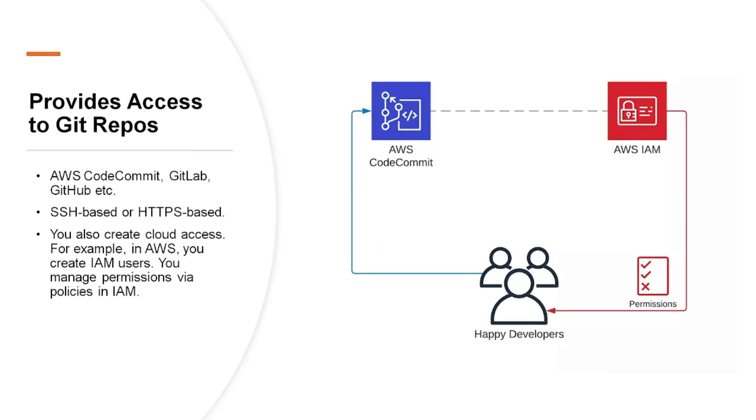Next, providing access to Git repos. The developers would need storage to keep their code and different versions of it, so we would use a source code management or SCM service like AWS CodeCommit, or you can use GitLab, GitHub, etc. AWS CodeCommit access is given either via SSH or HTTPS. You also create cloud access for these developers. For example, in AWS you create IAM or Identity and Access Management users. You manage permissions via policies in IAM service. I would cover all these concepts in AWS learning series.